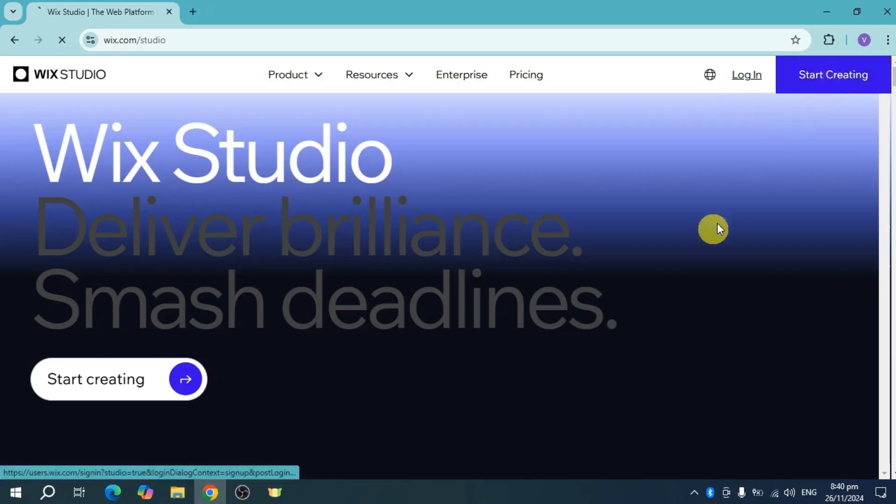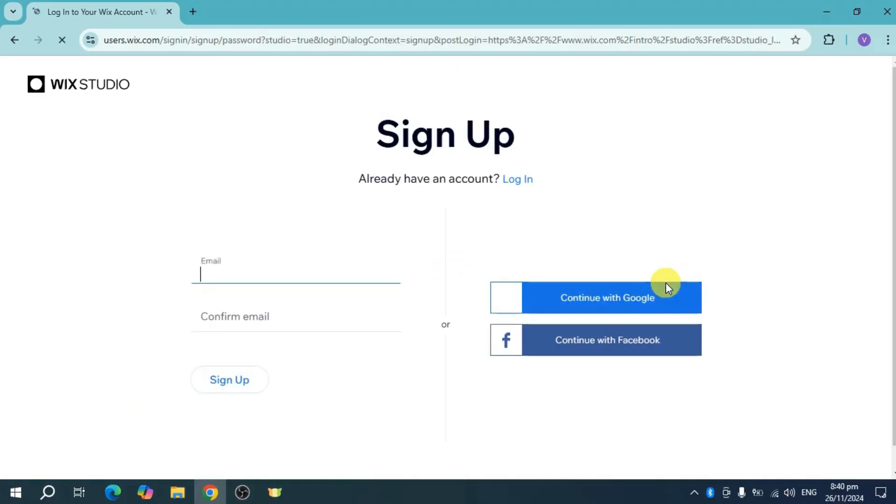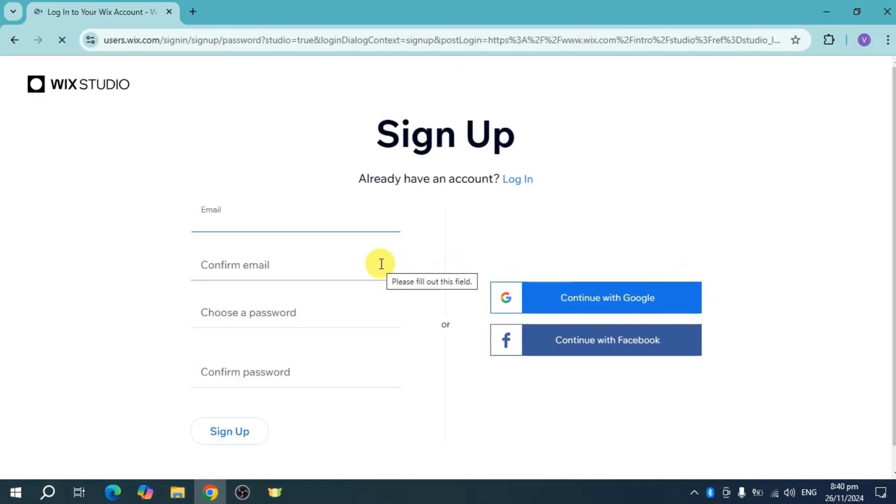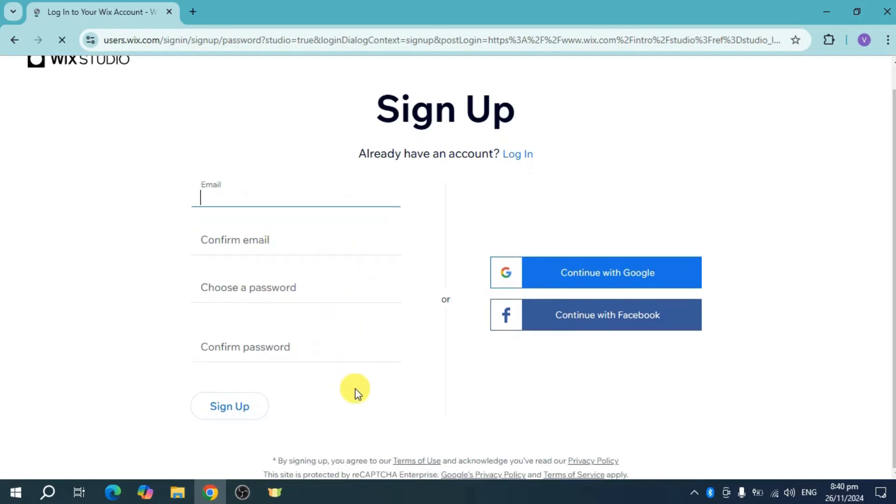Let's click on the start creating option, and it will prompt you to log into your Wix account. If you don't have an account yet, you can sign up by inputting your email, confirming it, and choosing your password.